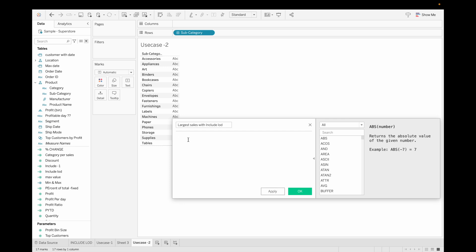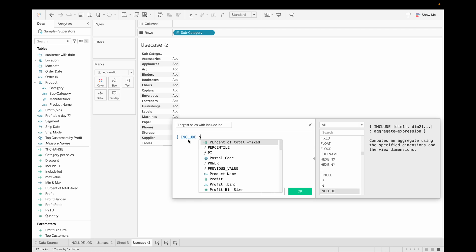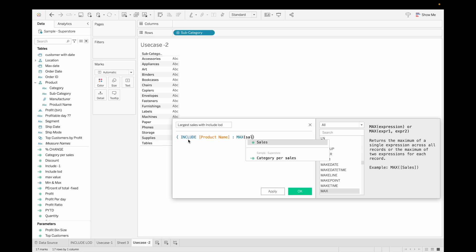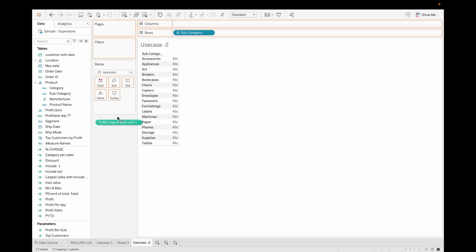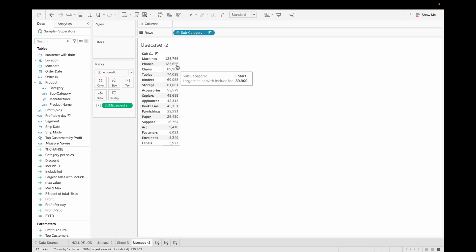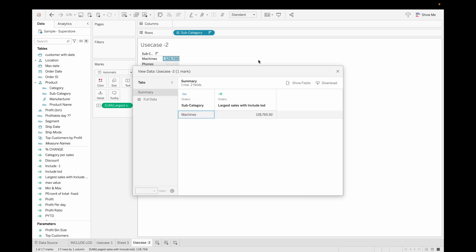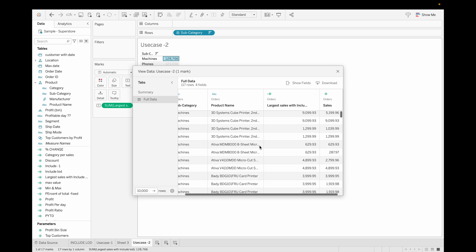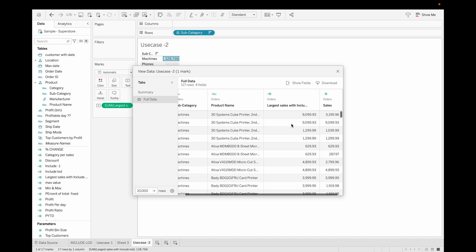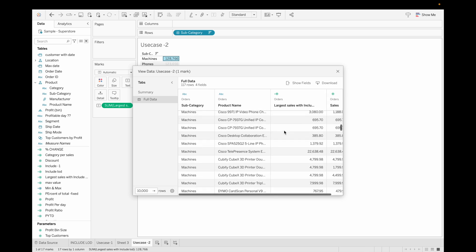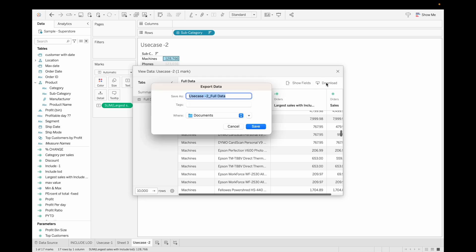Use case two: find the max sale per product name for each subcategory. Create an INCLUDE LOD calculated field using INCLUDE, then Product Name, then max of Sales, and close the brackets. Drag this field into the view and sort it. For example, Machines shows a max sale of 128K. Verifying in the data view, you can see the two top products with maximum sales of 9,099 and 12,990 — the INCLUDE LOD sums these largest sales to get 128K.